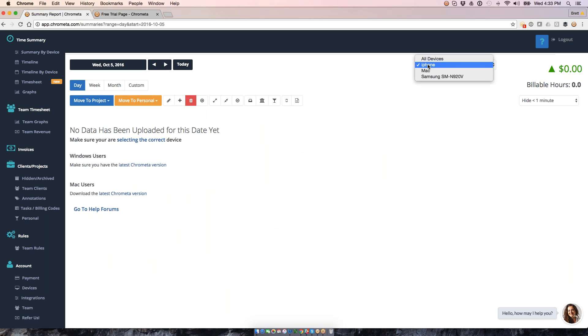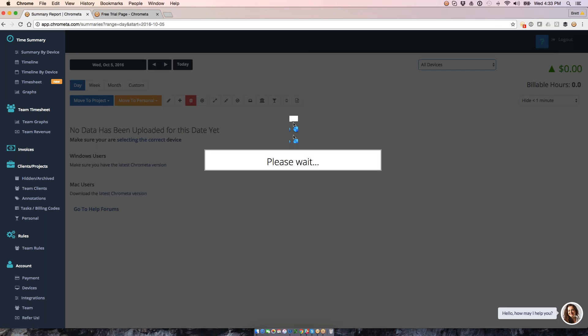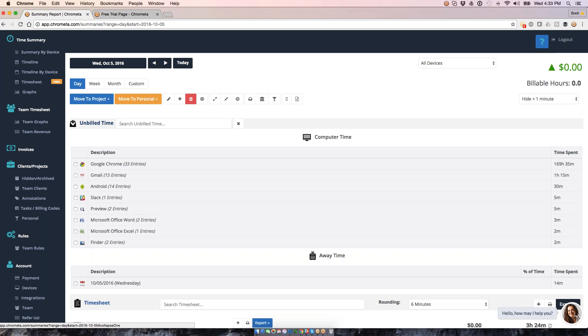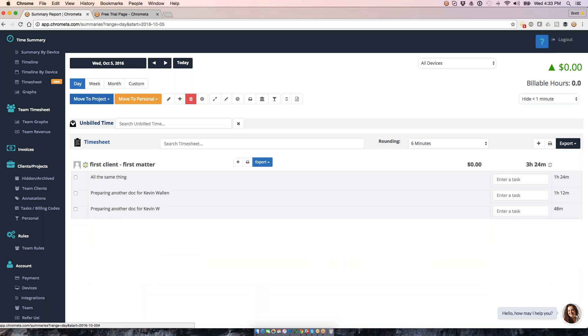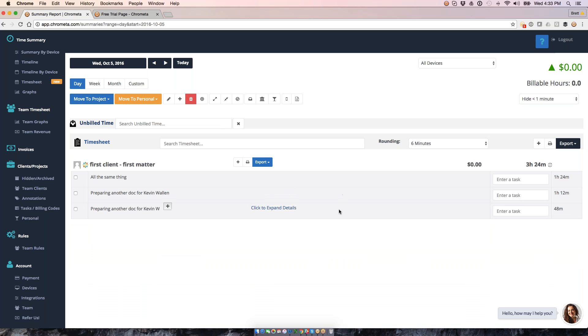This is all, let me just change my filter here. This is all moved from my unbilled time and down to my timesheet here. So you can see I've got various entries of things that I was working on for Kevin.